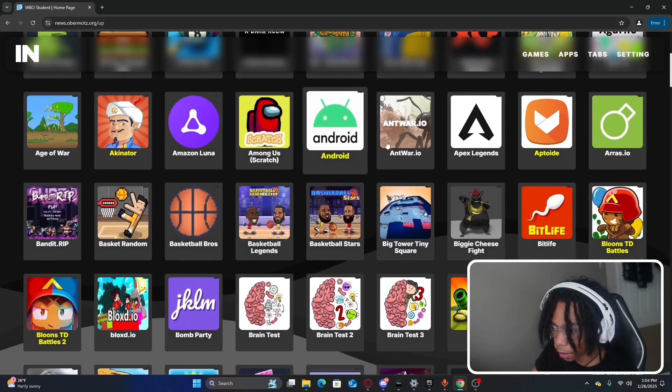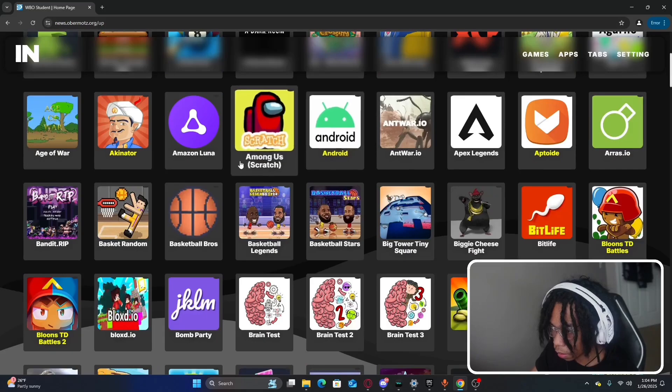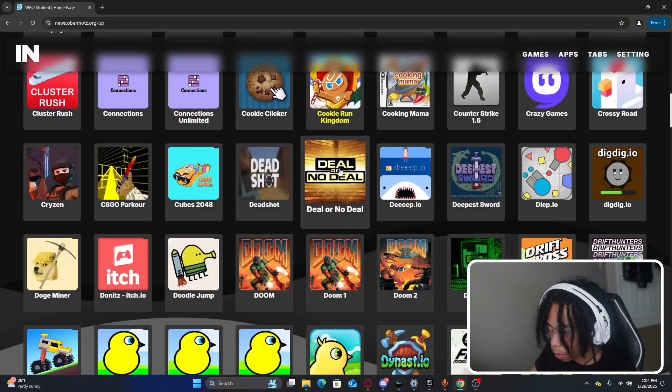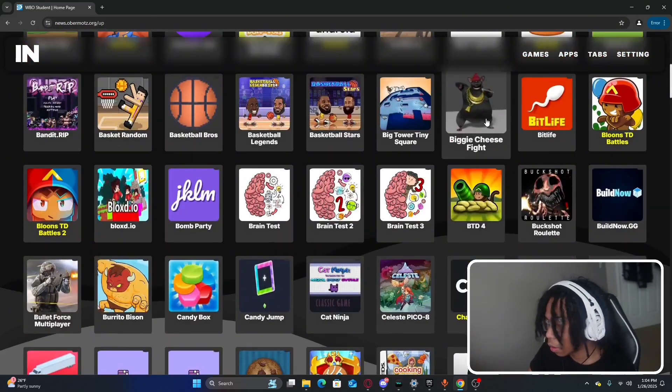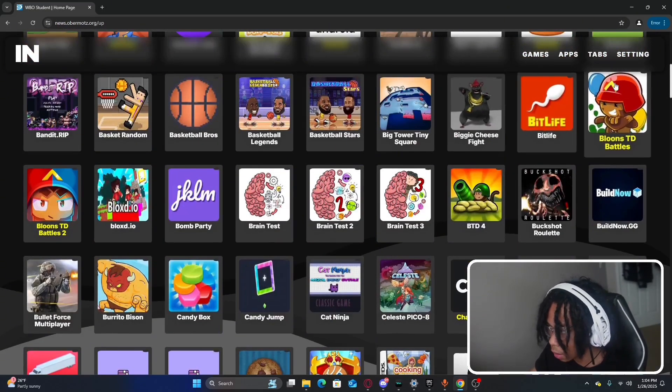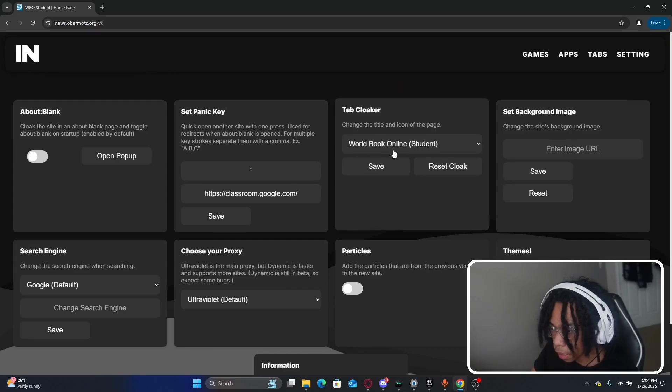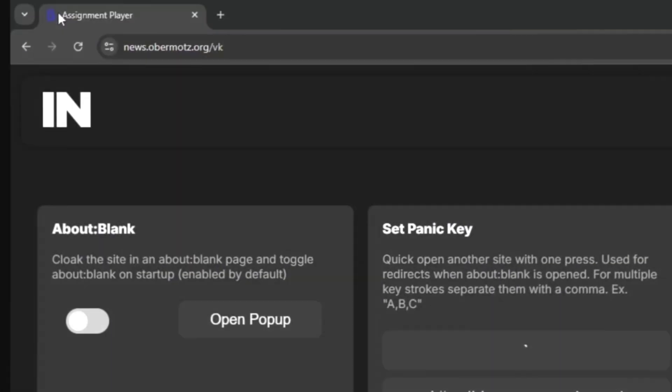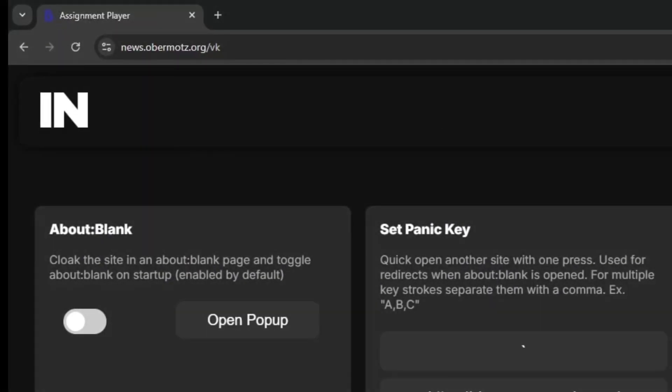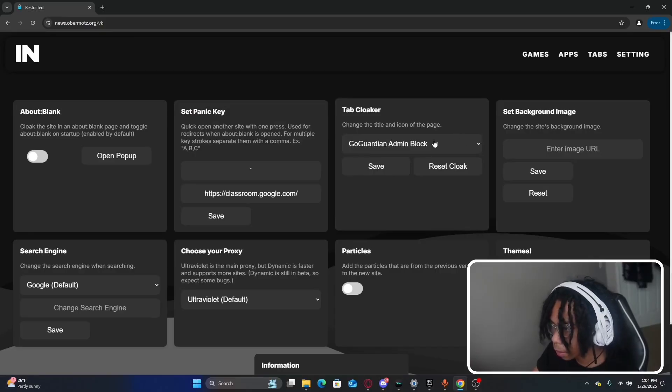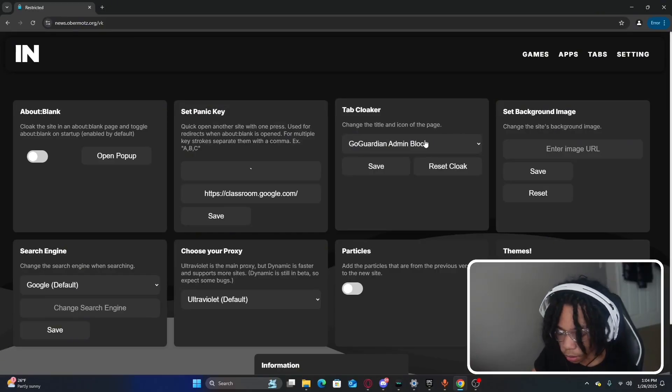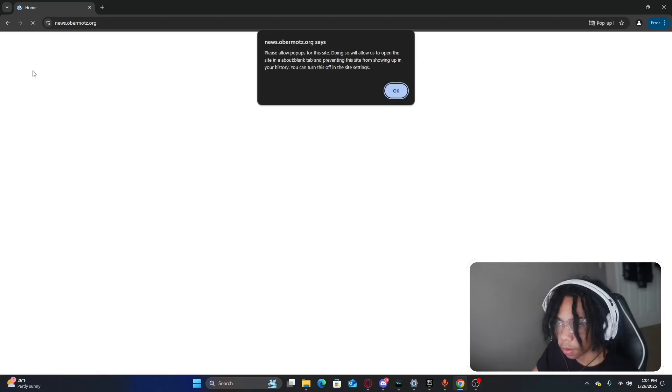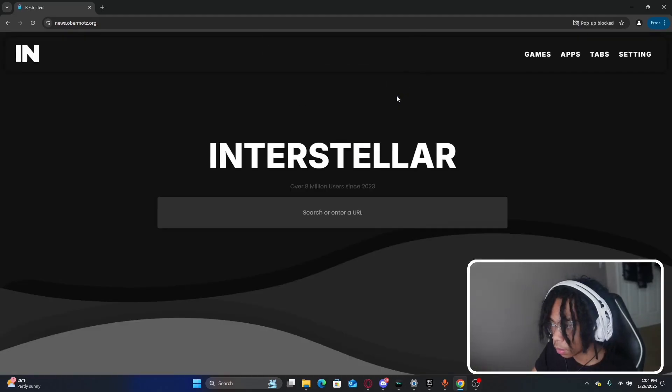There are many other games that you would probably want to play. We're going to go ahead and check out the settings and we have the tab cloaker where we could change our tab to like Big Ideas or GoGuardian. It's a pretty easy to use website so we're going to go ahead and use the proxy.